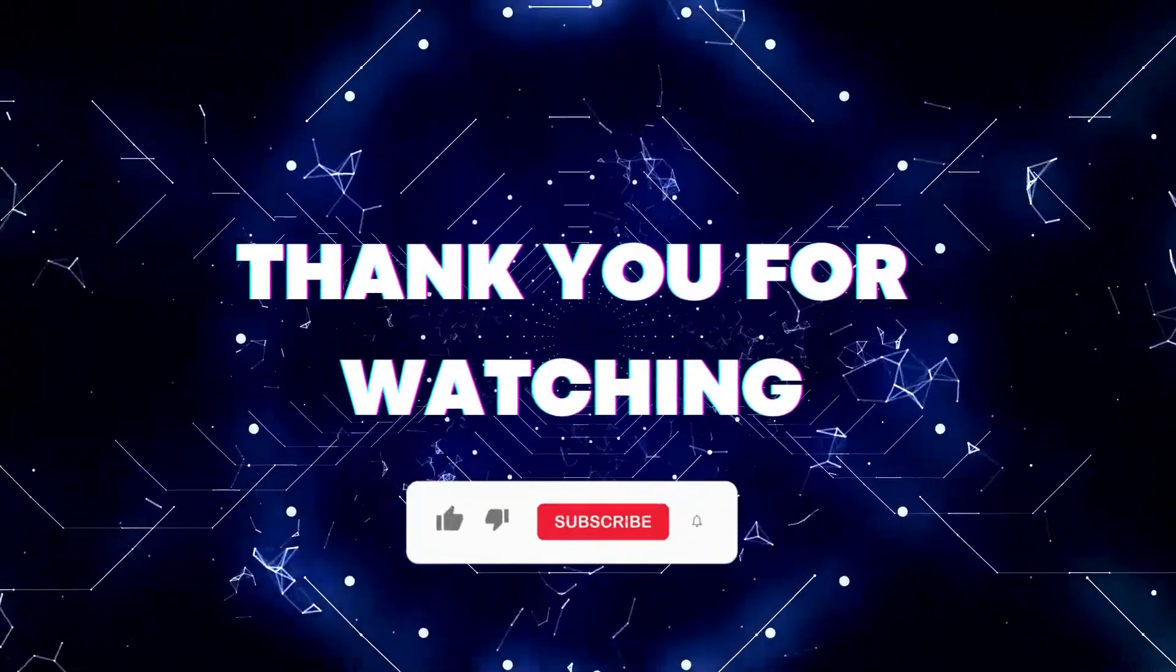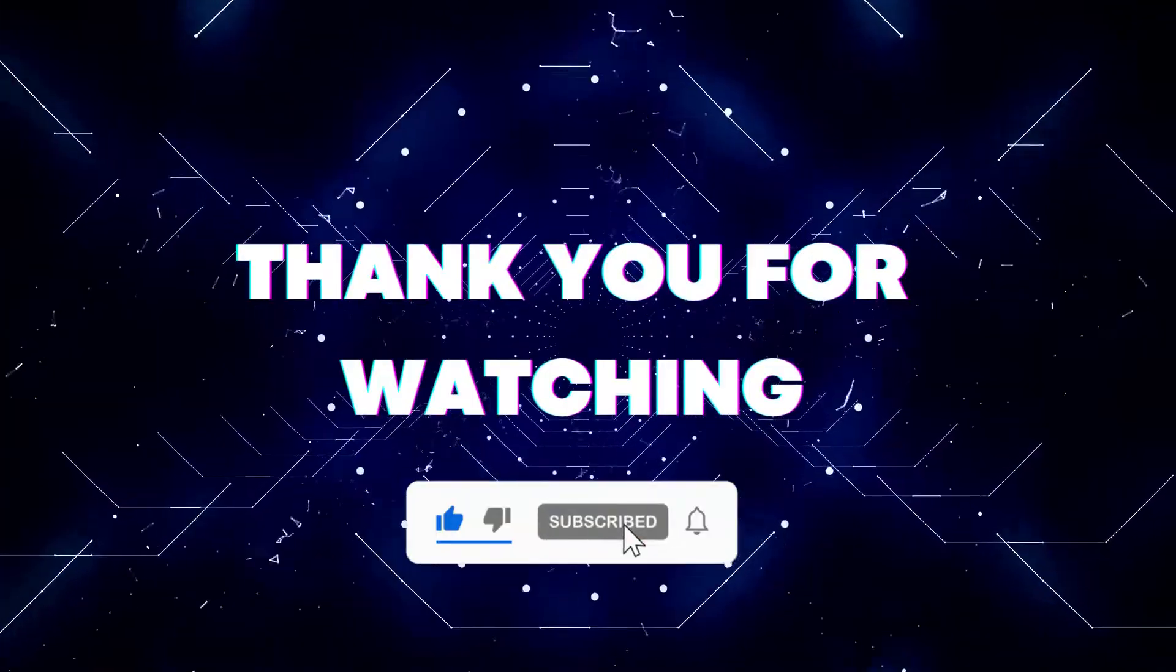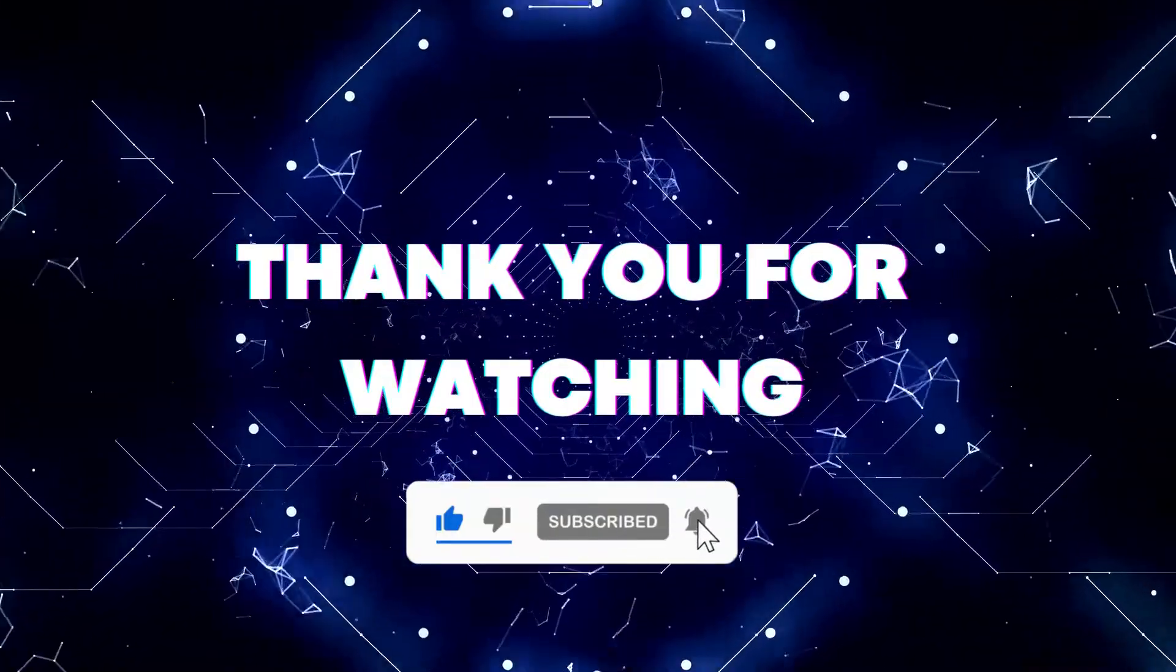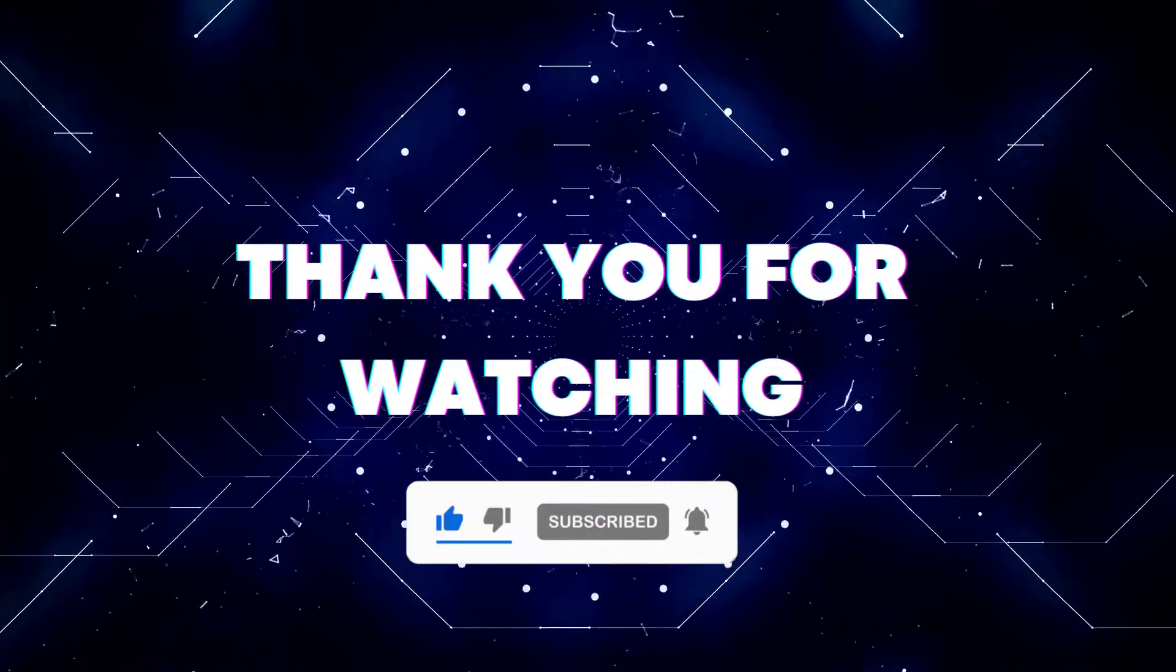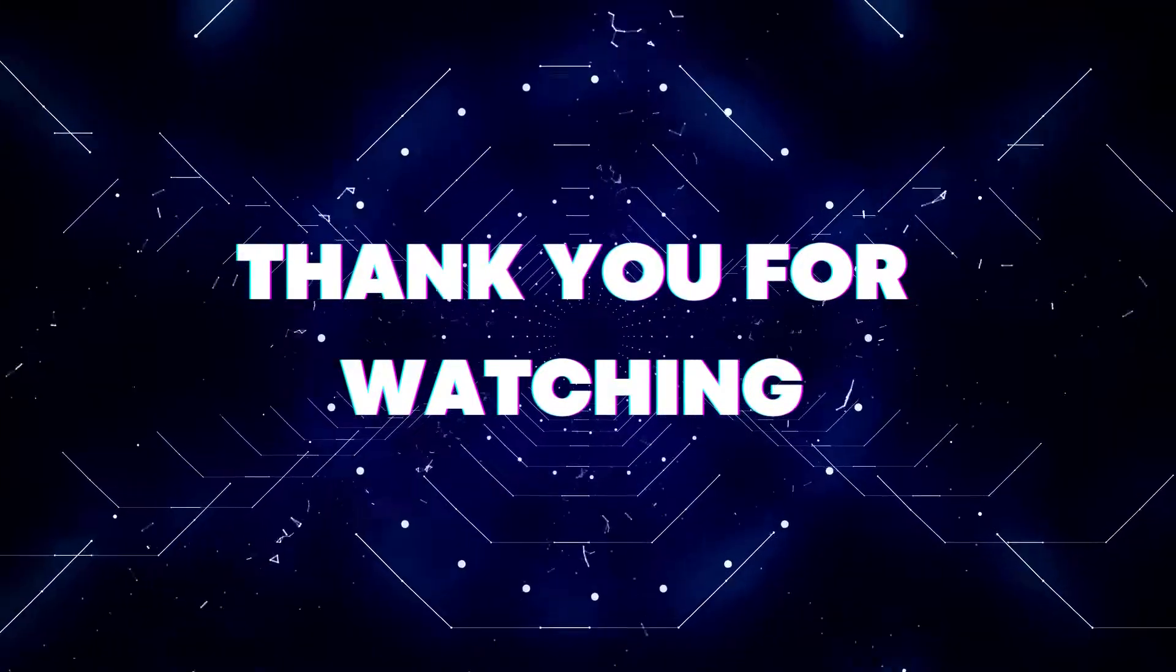So that's it for today's video. If this video helped you out, don't forget to hit the like button and subscribe button so that you won't miss our future updates. Thank you for watching.